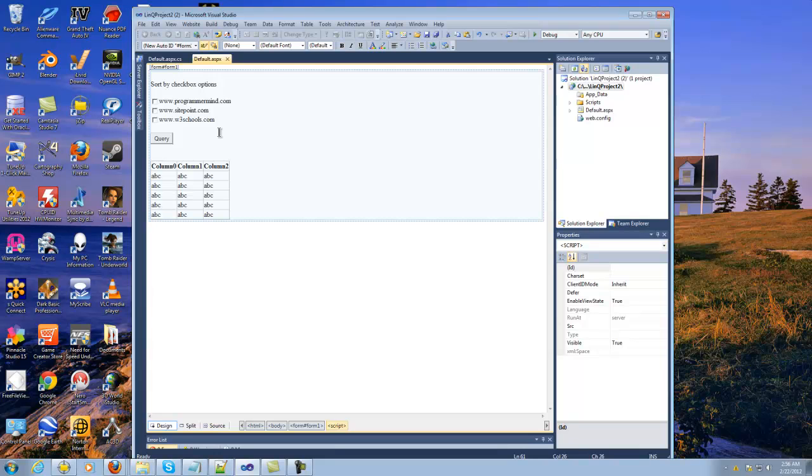Basically, LINQ allows you to take collection lists and you can actually stick them inside of a grid view and bind them that way and show them up on the screen. I created my own little sequence here where you click on buttons and it'll allow you to pull up that data from those collection lists.